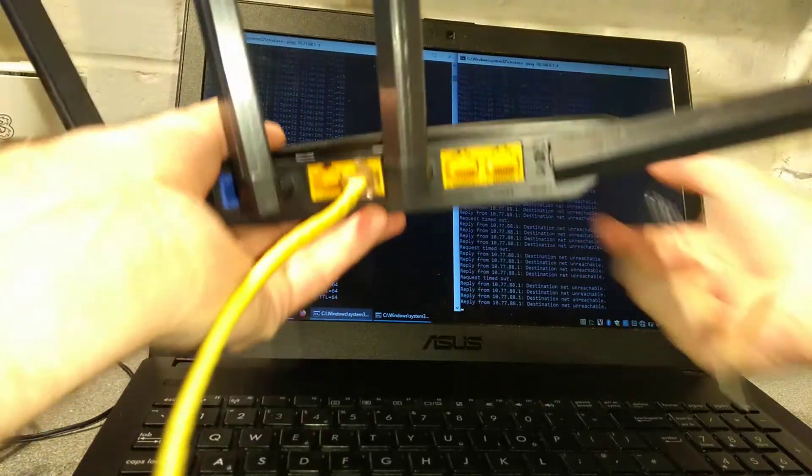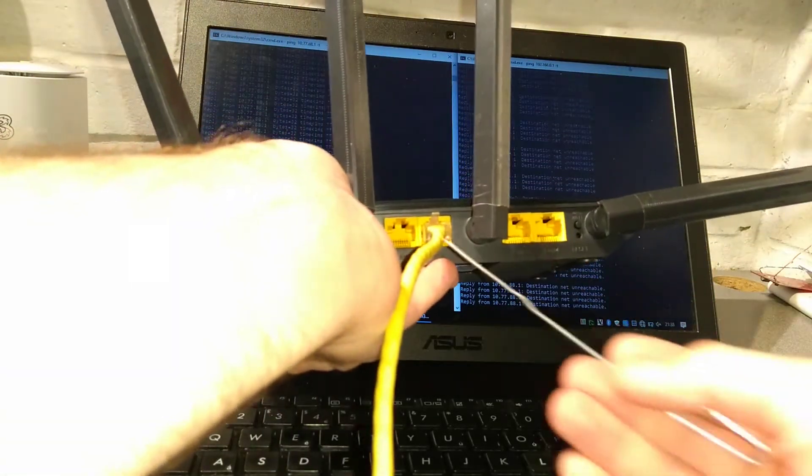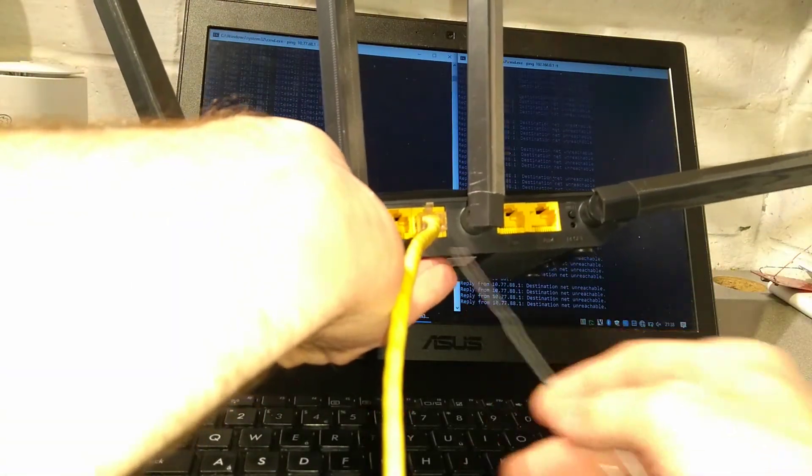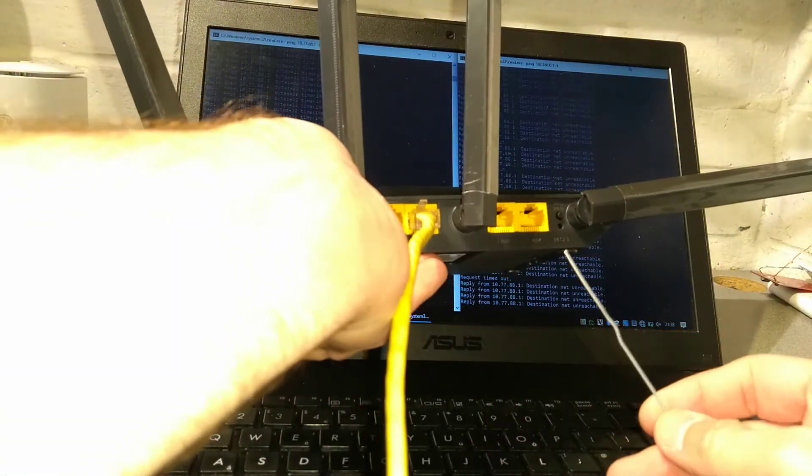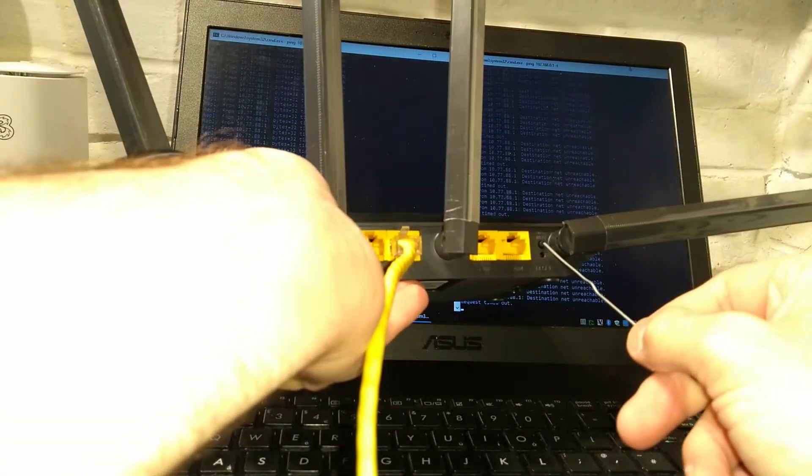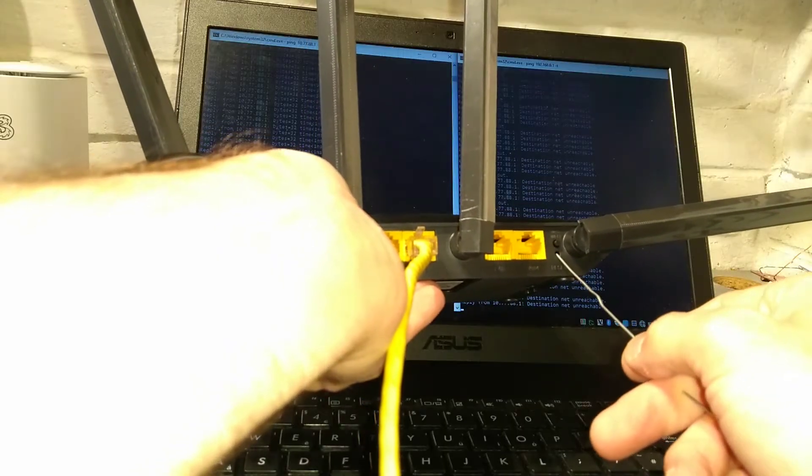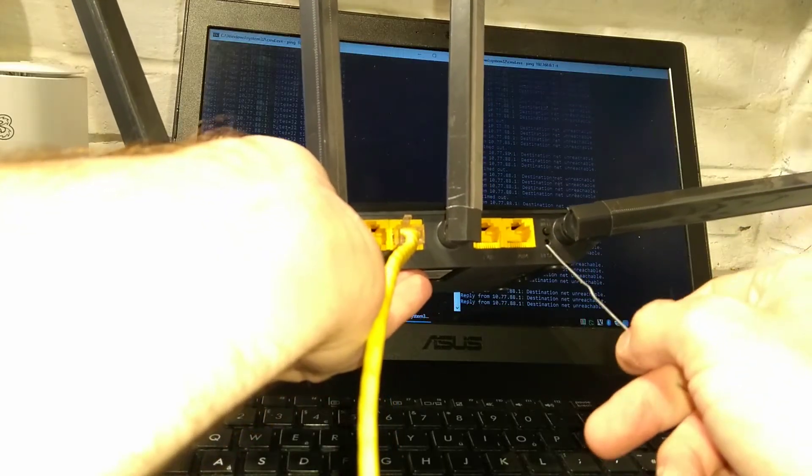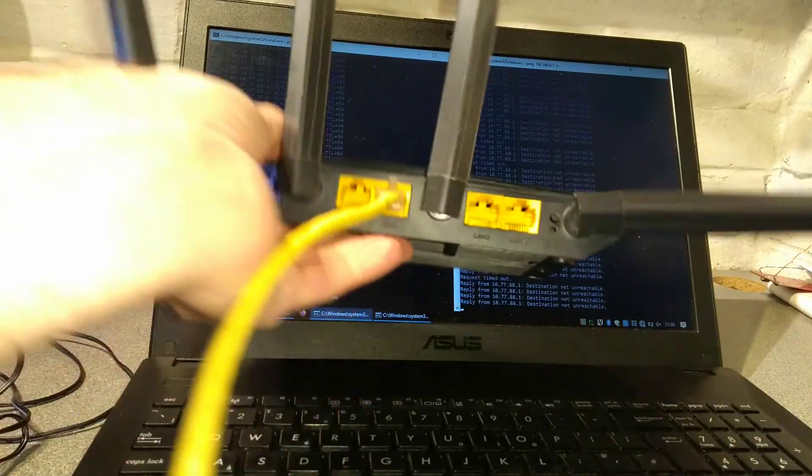So on the back of the router to the right of all the yellow LAN ports and below the WPS button is a recessed reset button.